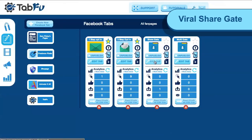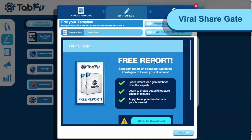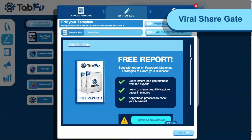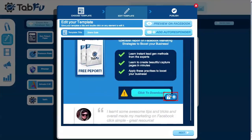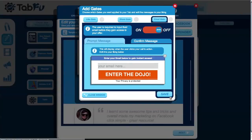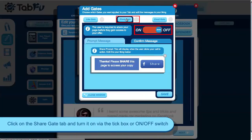Now I'm going to show you ShareGate. For suitable templates you can enter the gate editor by clicking the lock icon. You'll have the option to turn on the share gate — navigate to the tab at the top and click the checkbox or turn the switch on.